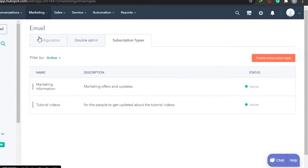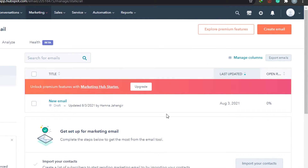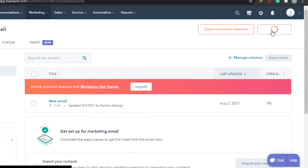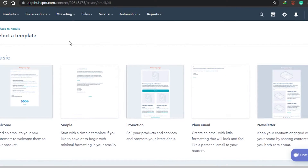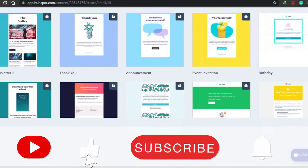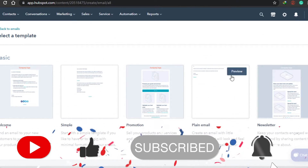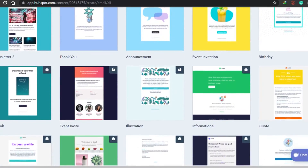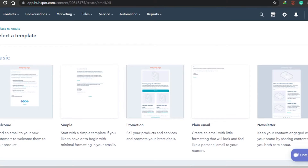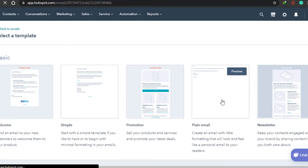Go to Marketing and Email. This is where we're going to actually create our email. Click on Create Email. HubSpot provides a lot of cool features for you to create an awesome email campaign. You have a selection of templates. In the free trial HubSpot offers only five templates, but if you subscribe to premium you can get many more. For now we'll go with a simple plain email.